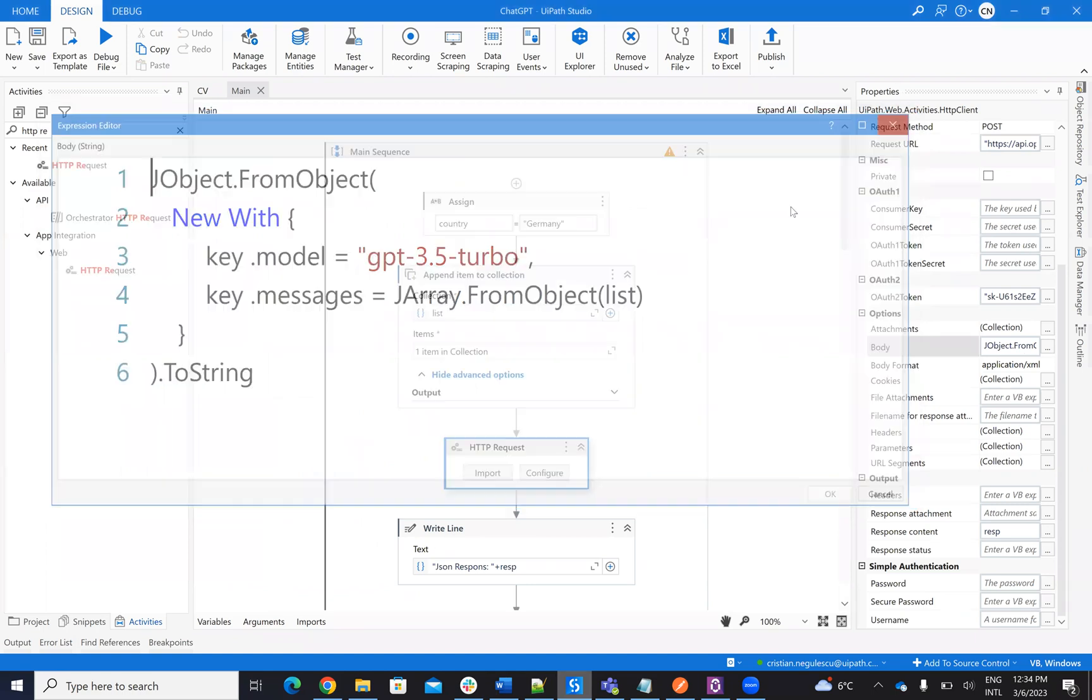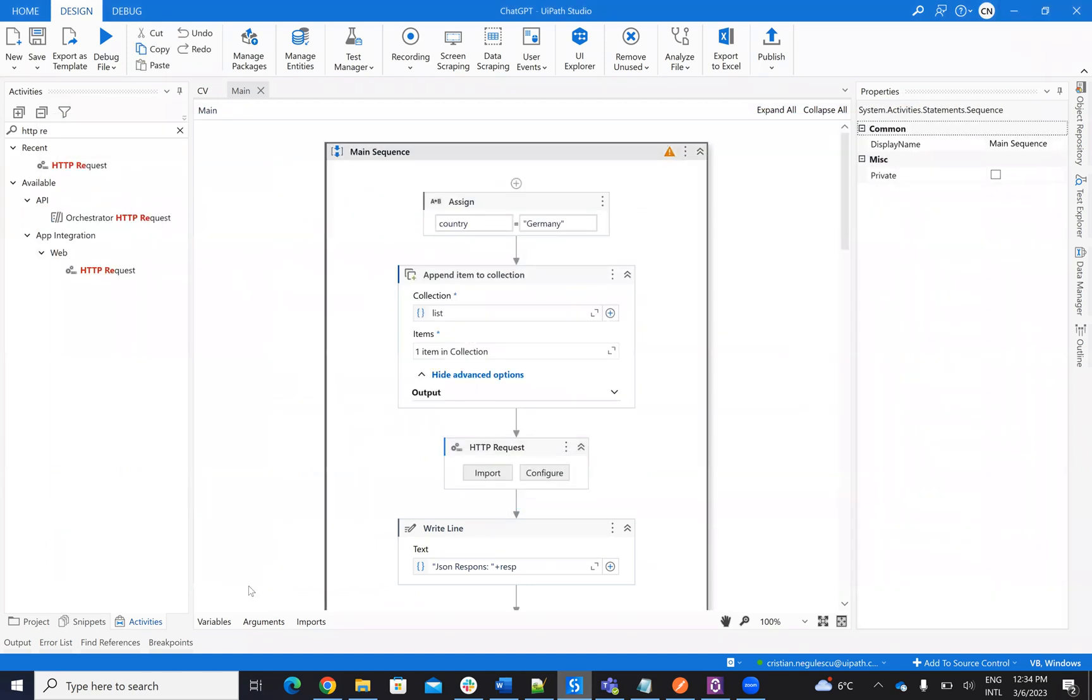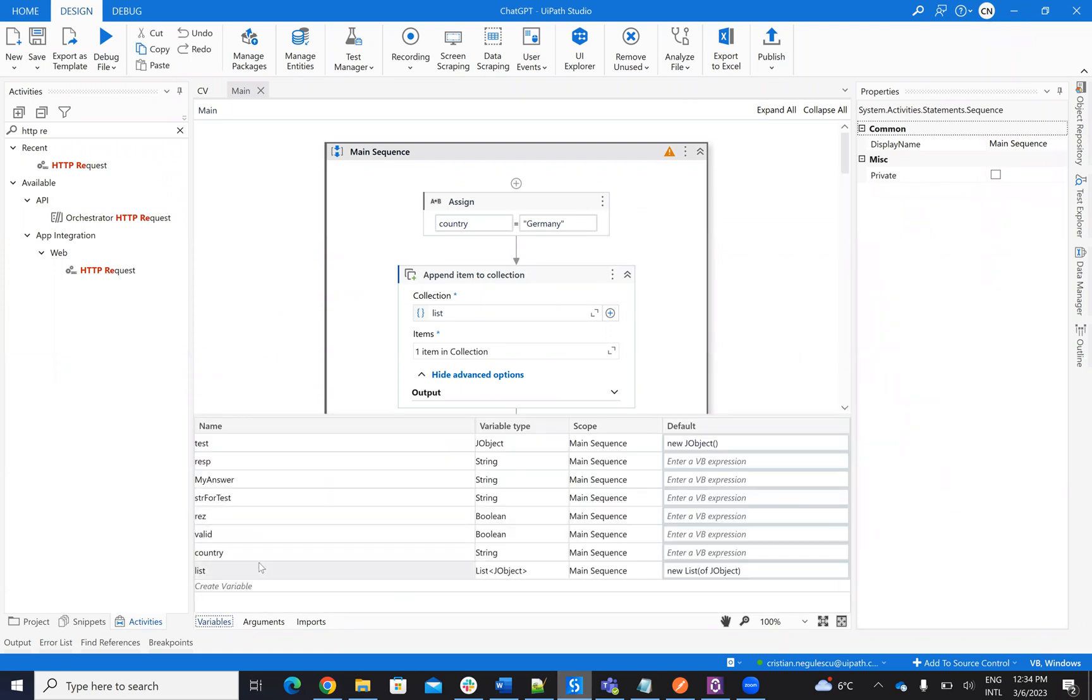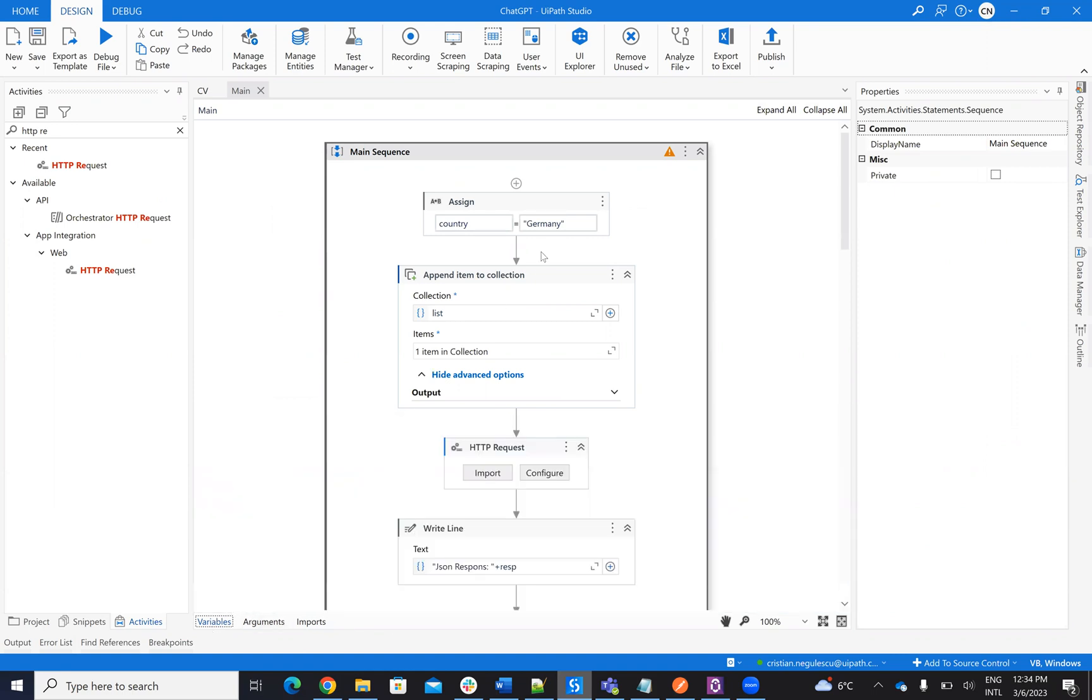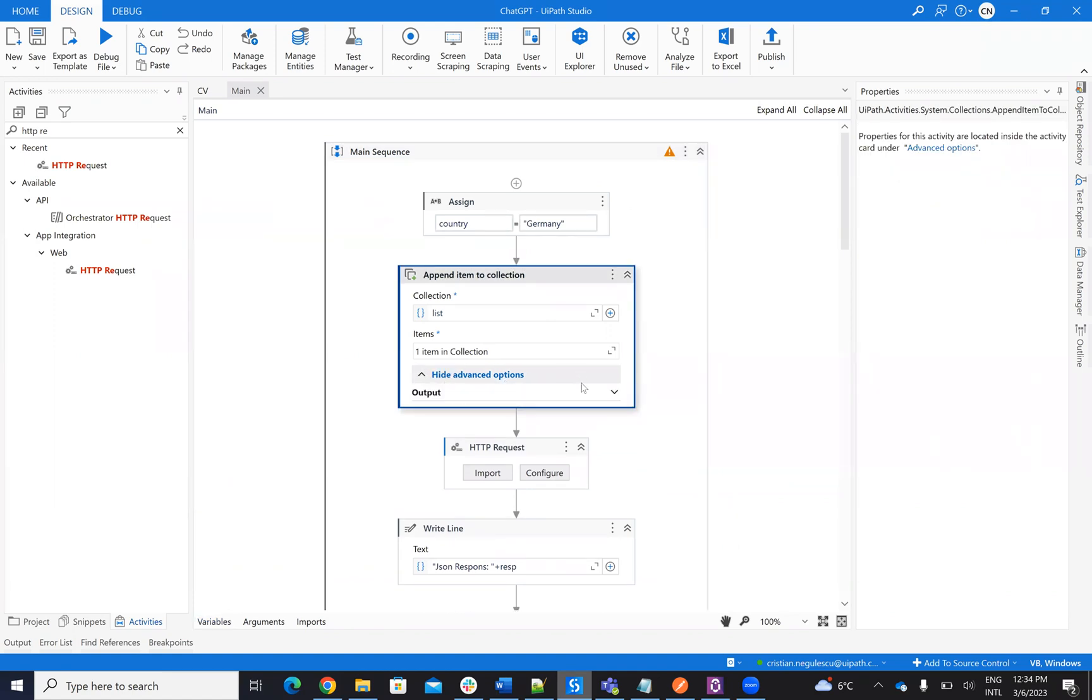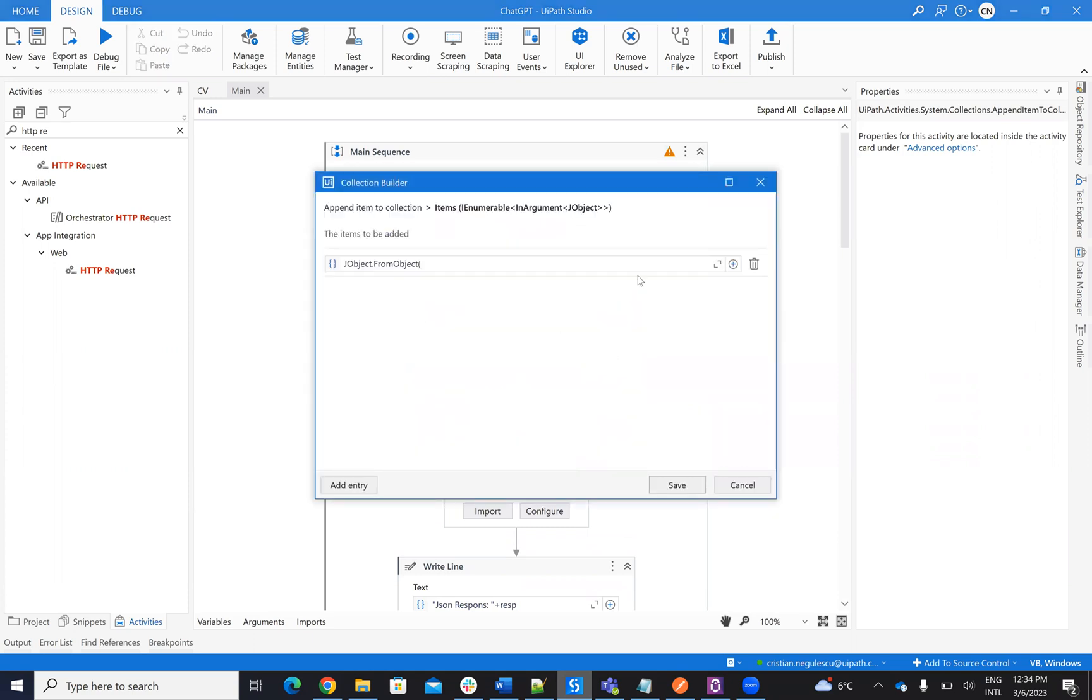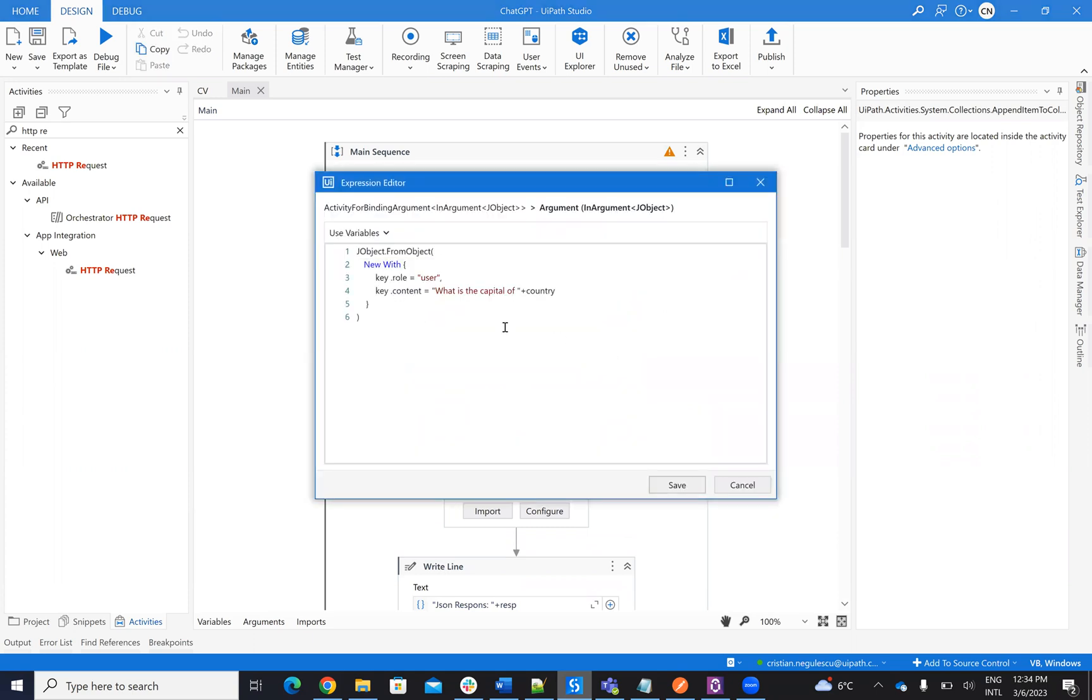And now I create a list. So I have here a list with JObjects. And this is the new list with JObjects. And here on this list, I will add an object. Let's see the JObject.